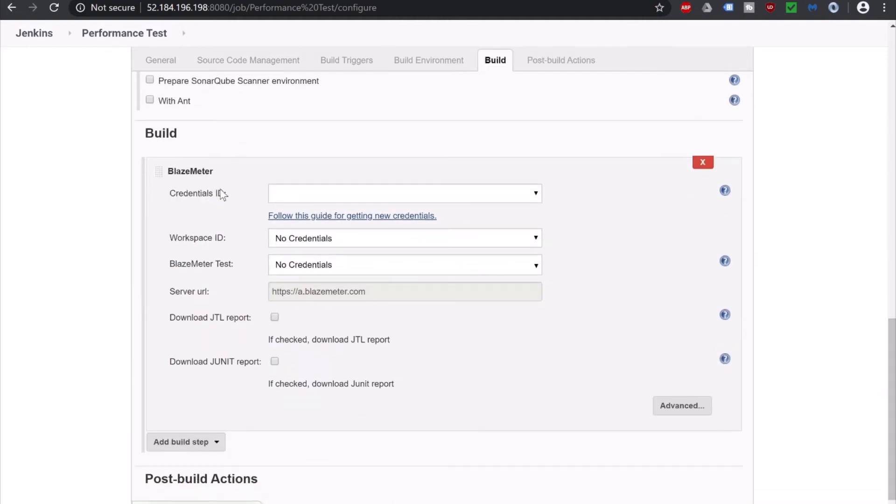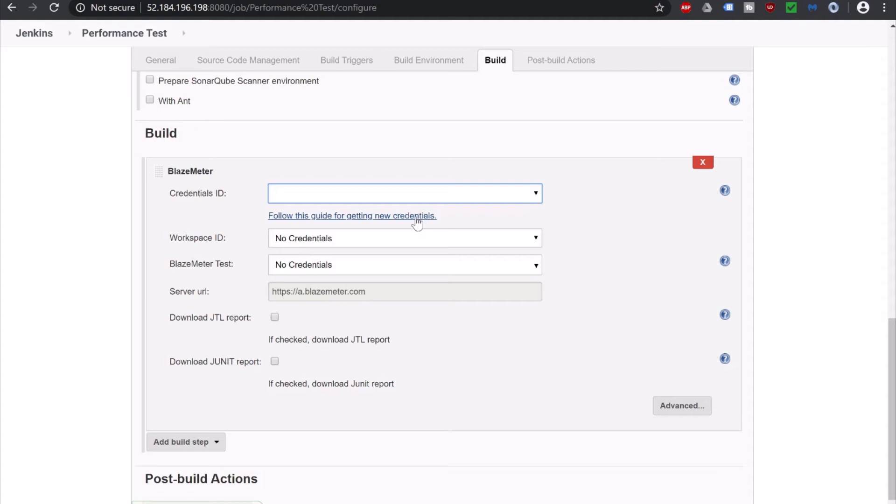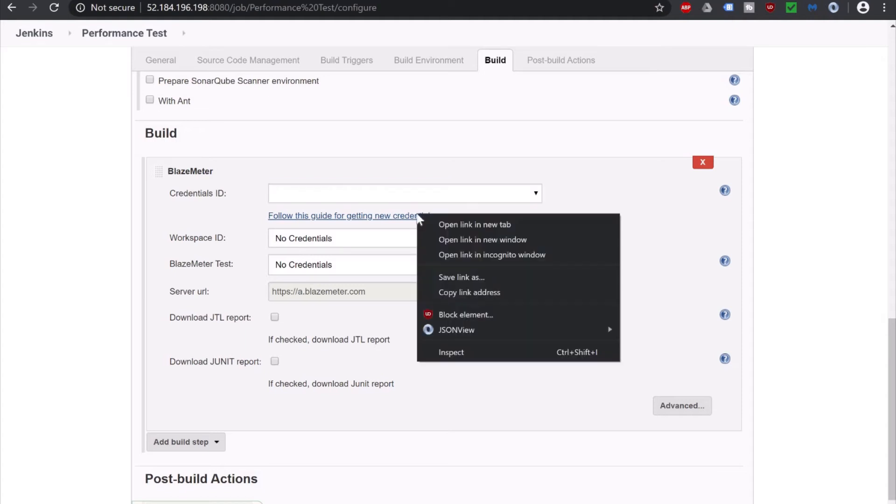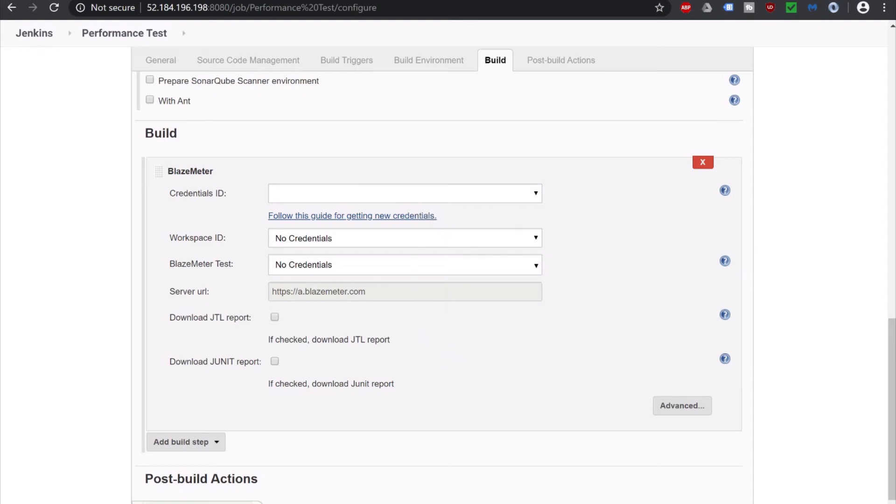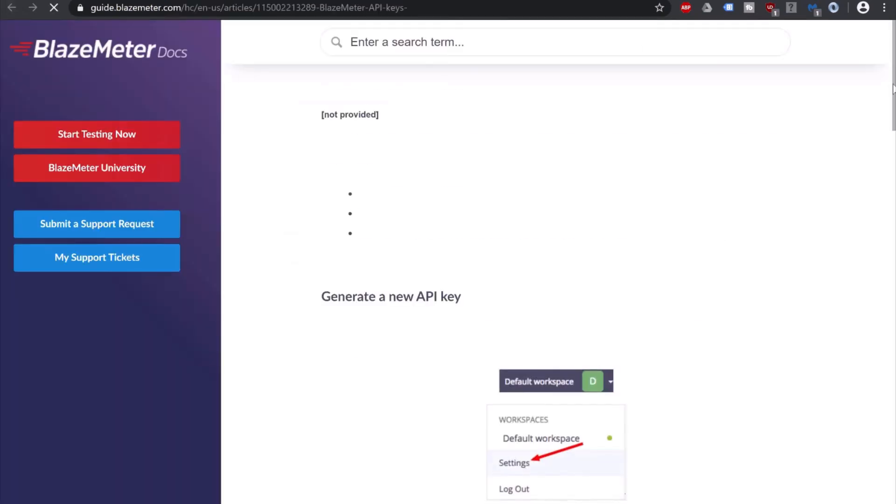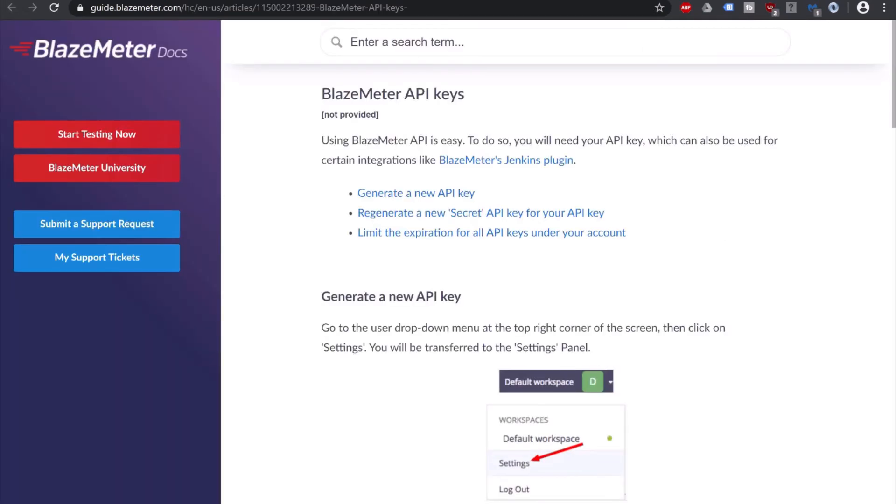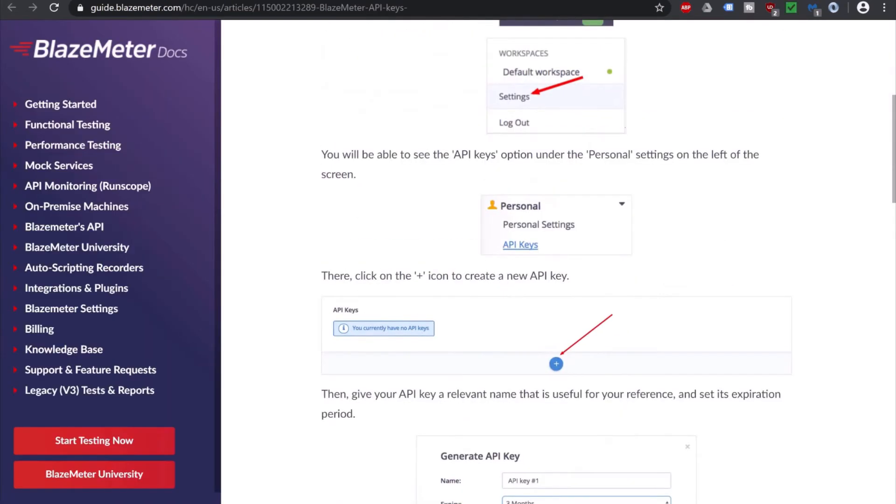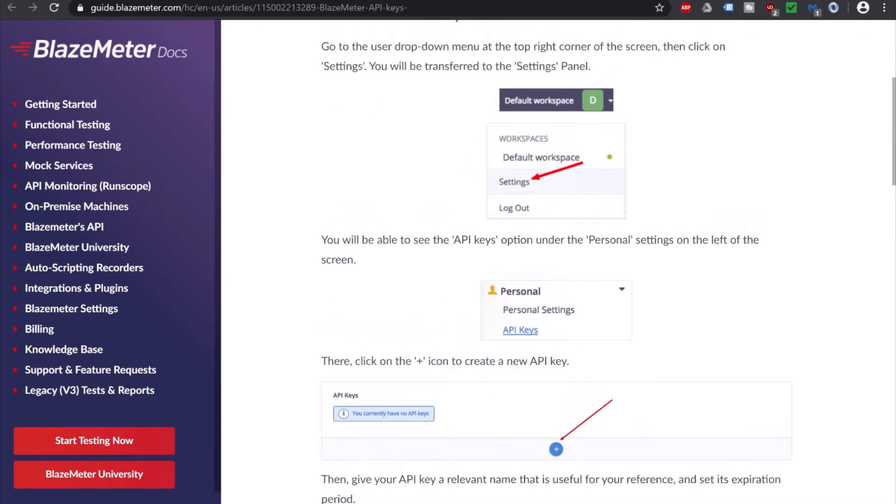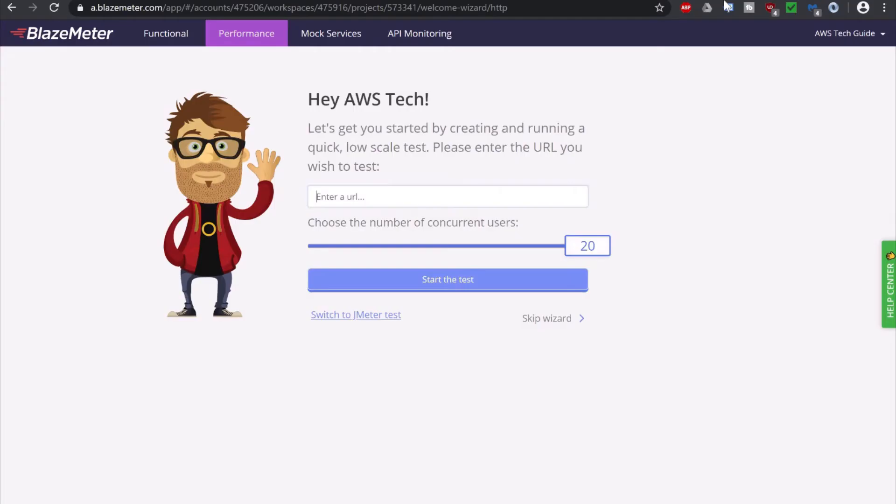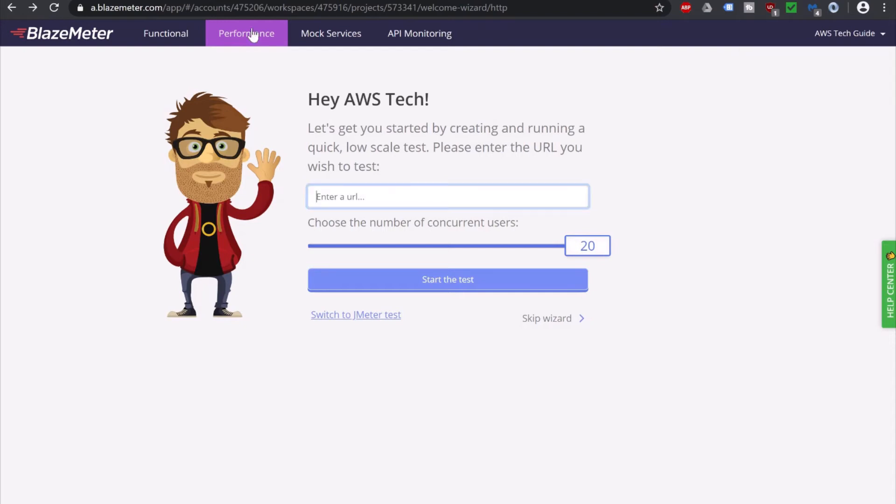And here it is asking for the credential, workspace ID, BlazeMeter test, server URL, all this. So we have to create the credential first. Now you can right click on this to follow this guide for getting new credential and open in another tab and it will show you how to create that. But since I am logged into my BlazeMeter account already, so let's go and create it.